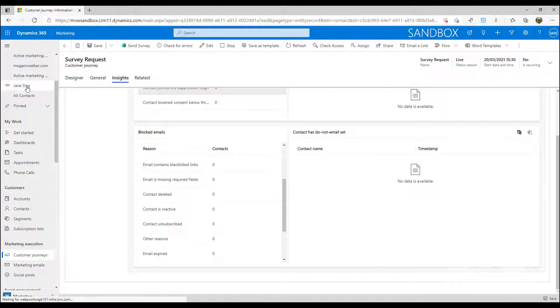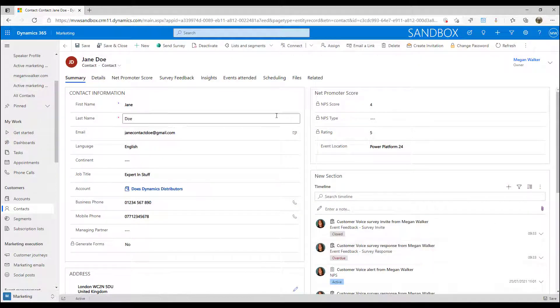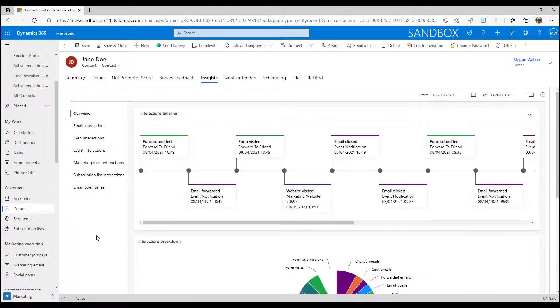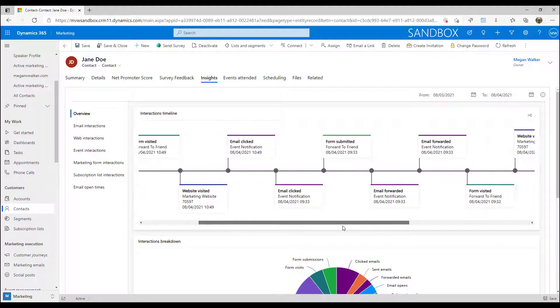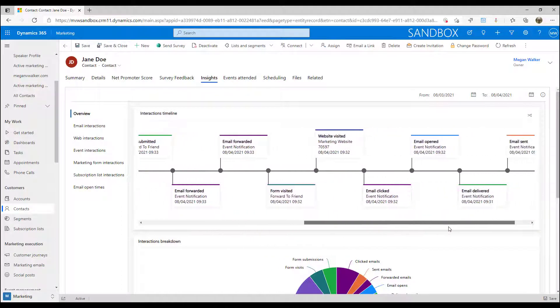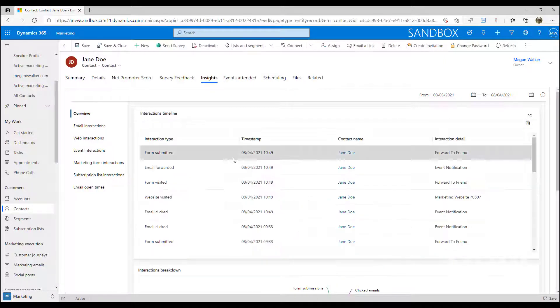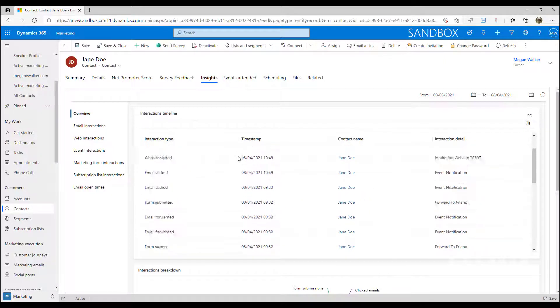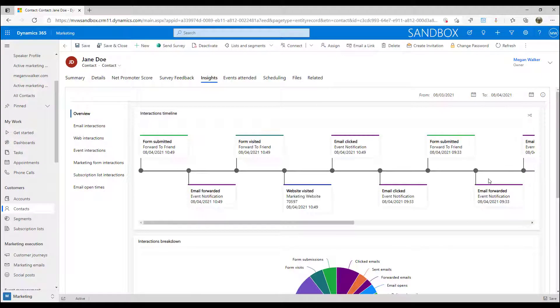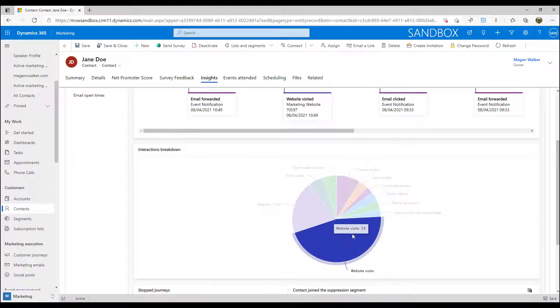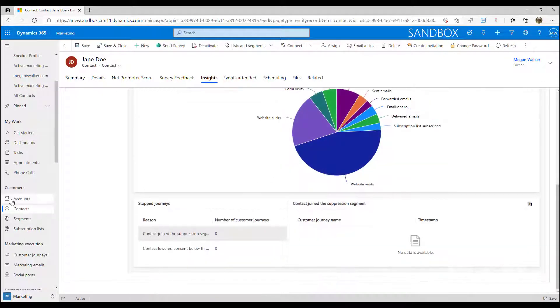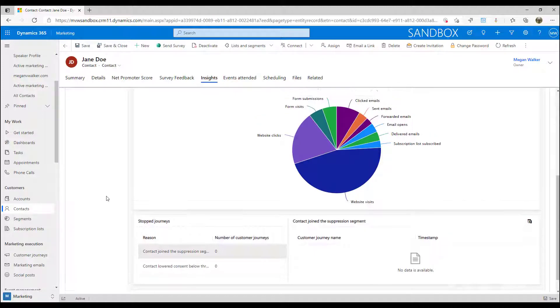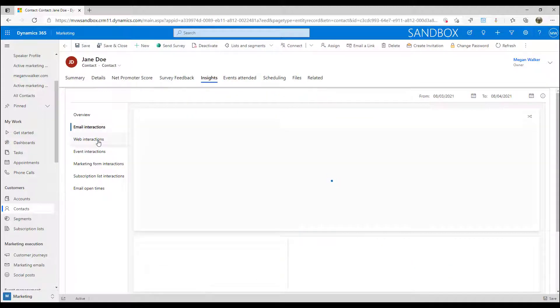Finally, which might be of the most importance from a sales perspective or a customer service perspective, I can look at an insights tab for a specific contact. This is going to give us the full timeline, the full journey for a specific person. This is where we can see forms that were submitted, emails that were forwarded. We can look at this timeline and go through and review it. We can switch so we can see a list rather than the flow chart, whatever makes the most sense for us to view. We then have a breakdown of all those interactions, and if there are any journeys that were stopped for this person or if somebody joined a suppression segment, we see that too.